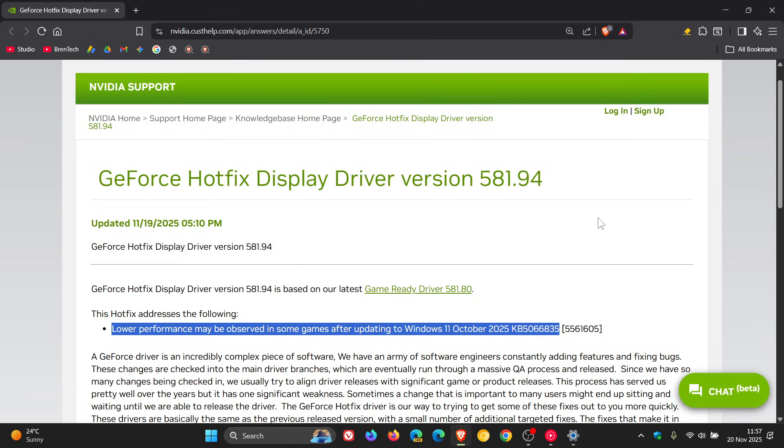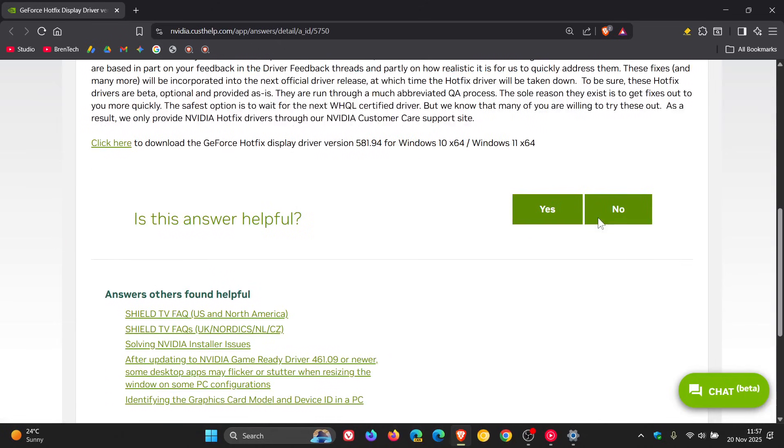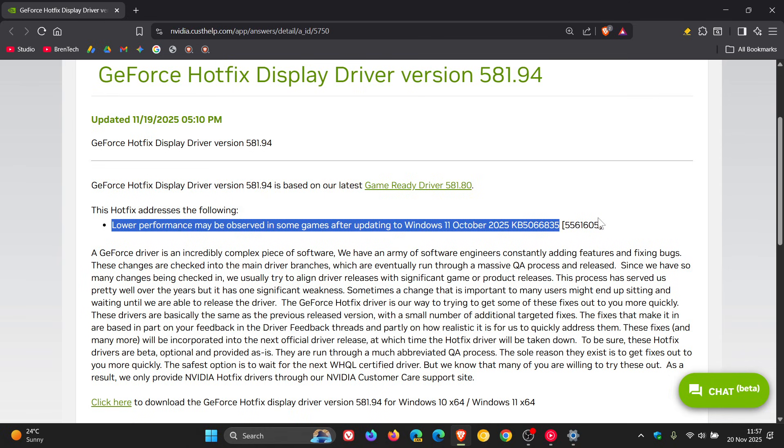Now as we can see, over and above that, NVIDIA doesn't give us any more information and doesn't specify which games are impacted. But it's probably safe to assume that it includes Call of Duty Black Ops 6 and other popular titles like Battlefield 6.